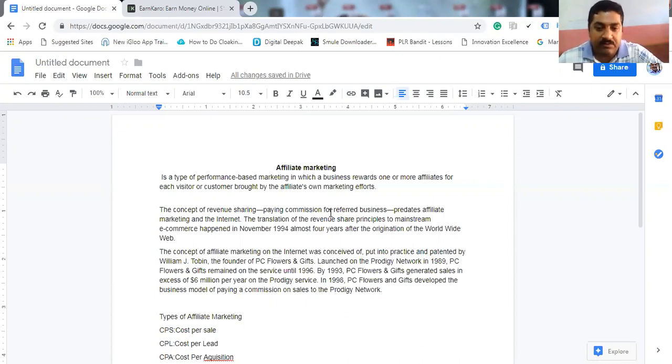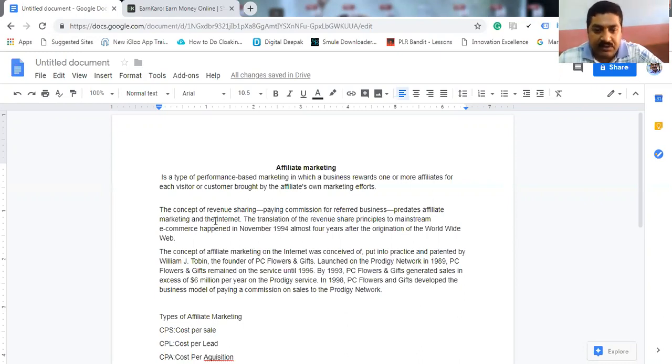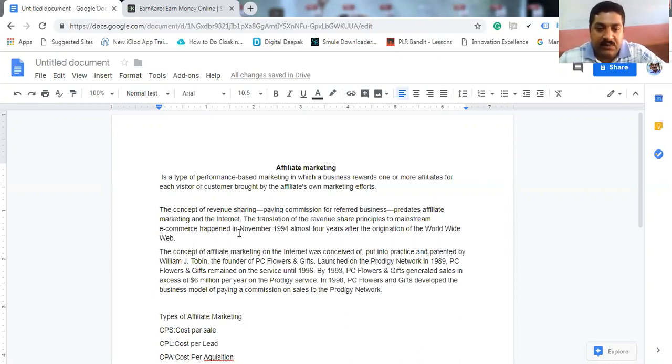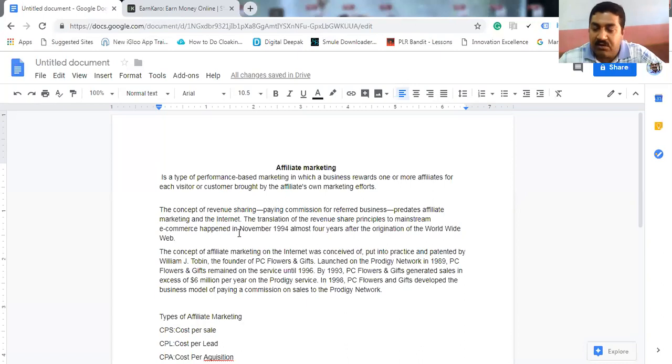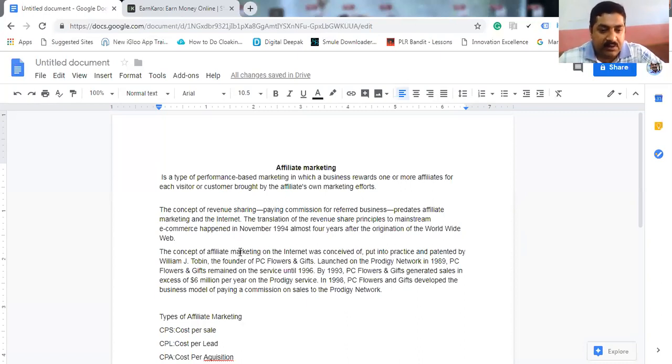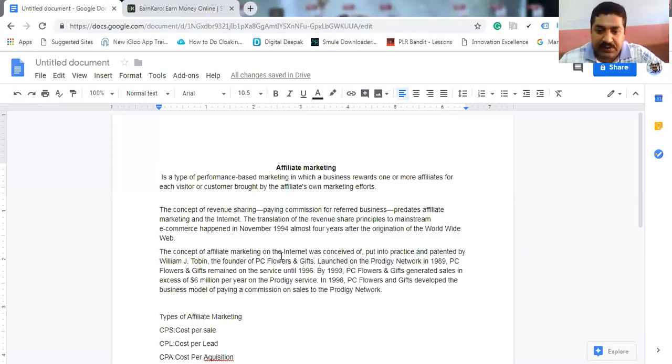The concept of revenue sharing predates affiliate marketing and the internet. The transition of the revenue share principles to mainstream e-commerce happened in November 1994. This affiliate marketing started in 1994, almost four years after the origination of the World Wide Web.